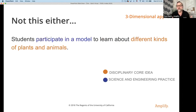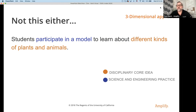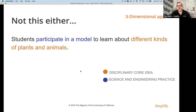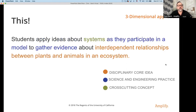This is where a lot of teachers and a lot of curriculum gets stuck — we think we're covering the NGSS, but we're only doing the DCI. So let's add in a science and engineering practice. Now we have two dimensions: students participate in a model to learn about different kinds of plants and animals. We still have the core ideas and the science engineering practice, but we're still missing the cross-cutting concept.